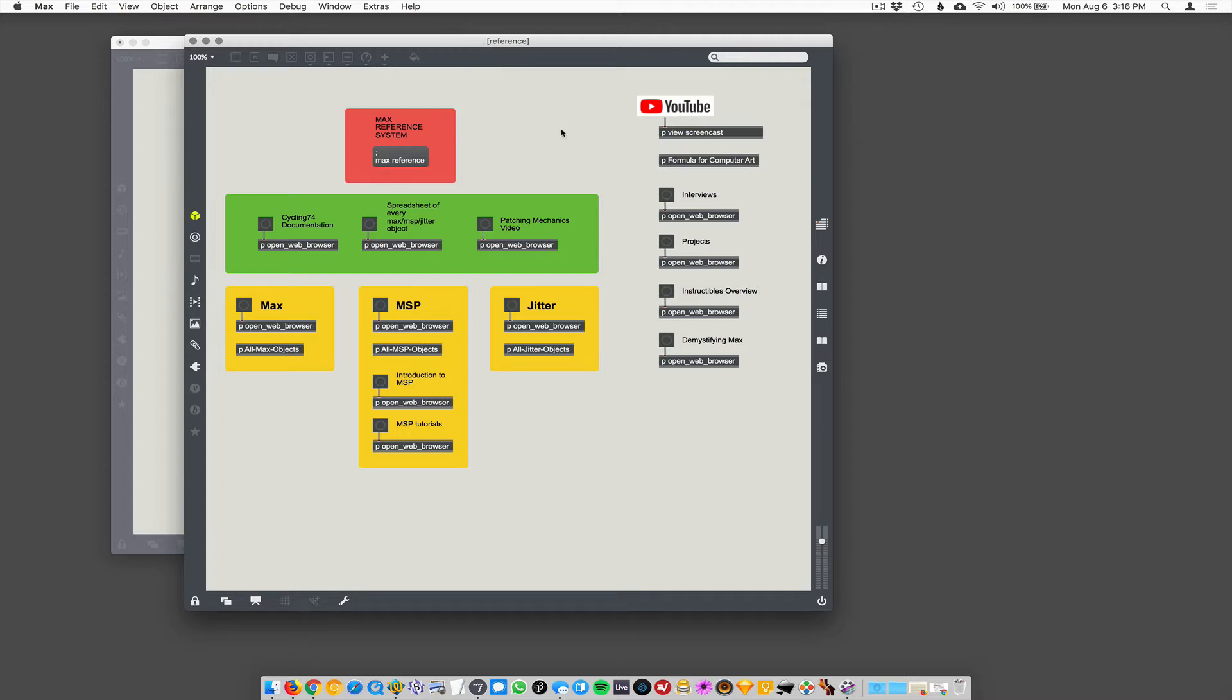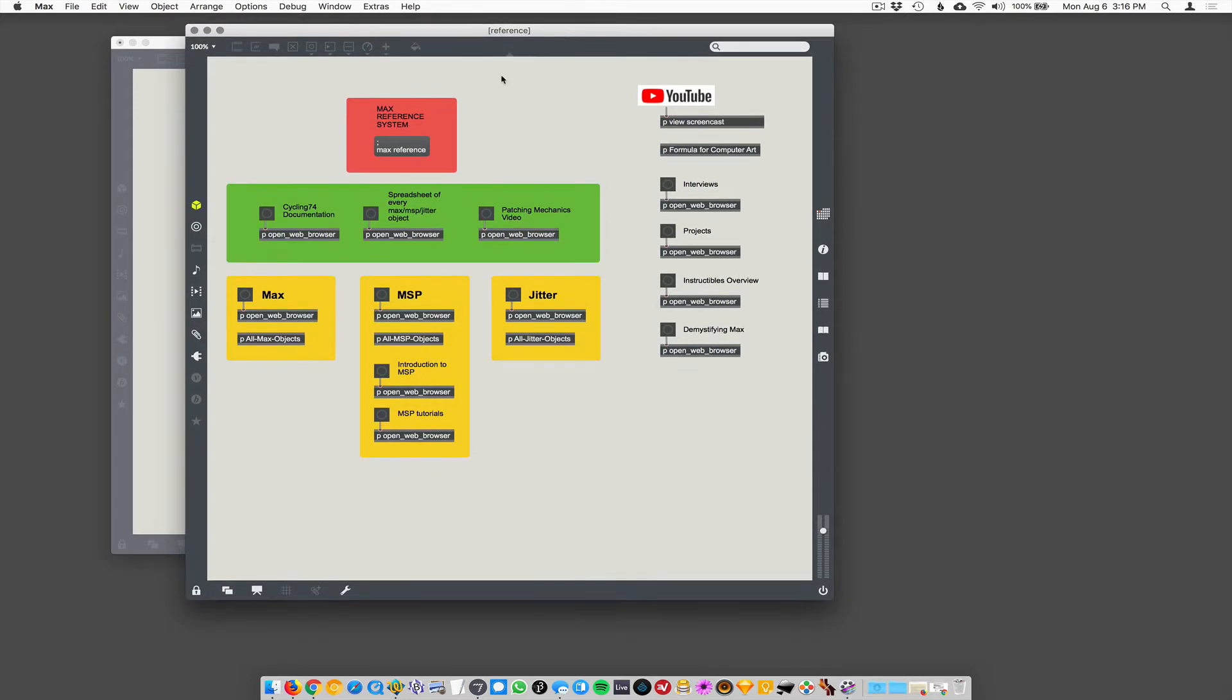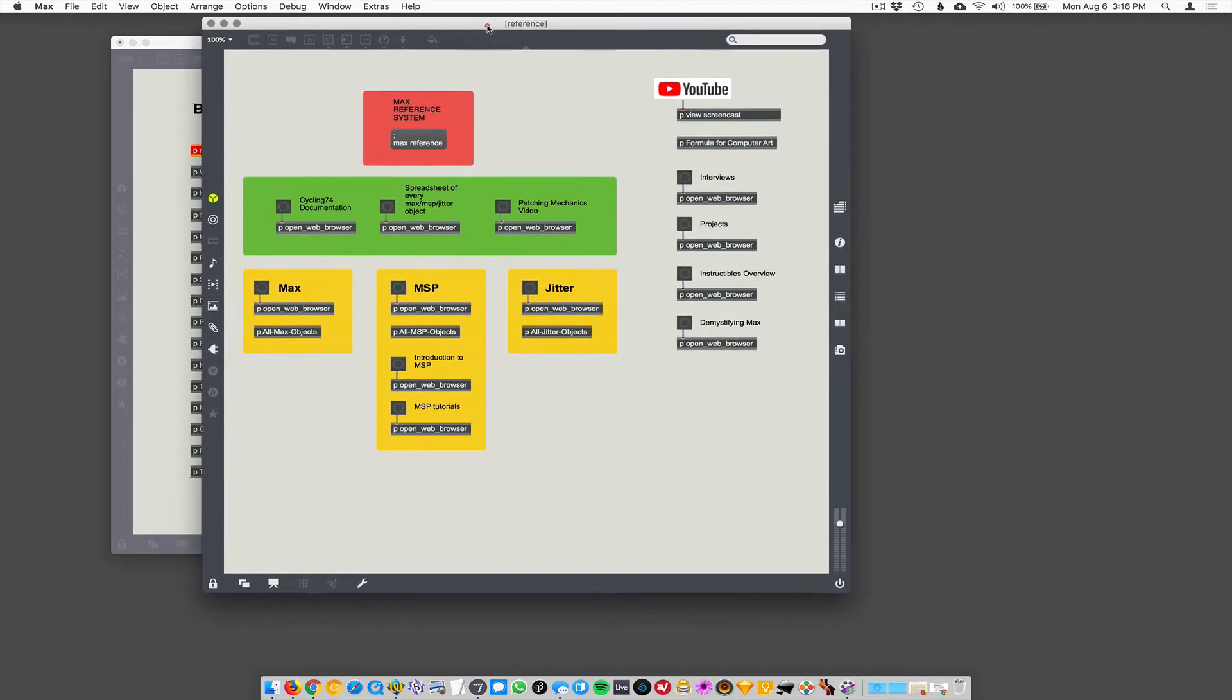Yeah, it's easier to just Google it. I just always Googled it. So that's frustrating. So I put together what I consider to be kind of like a collection of reference materials about Max in this nice little patch here.